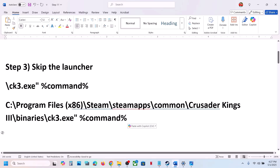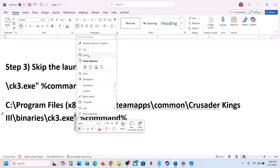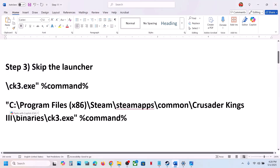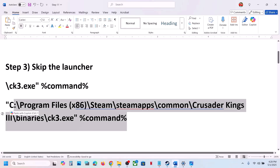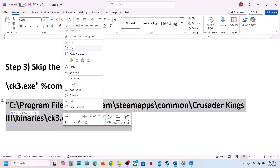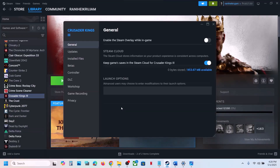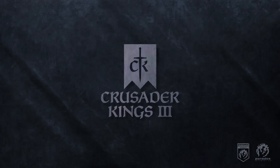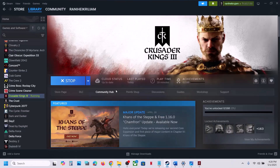The full path should be: binaries\ck3.exe followed by an inverted comma, a space, and %command%. Add an inverted comma at the very beginning just before the drive letter — copy the inverted comma, do not type it from the keyboard. Copy this complete path, then go to Steam, right-click the game, select properties, and in the launch option paste the complete path. Close this and click play — it will skip the Paradox launcher and launch the game directly.